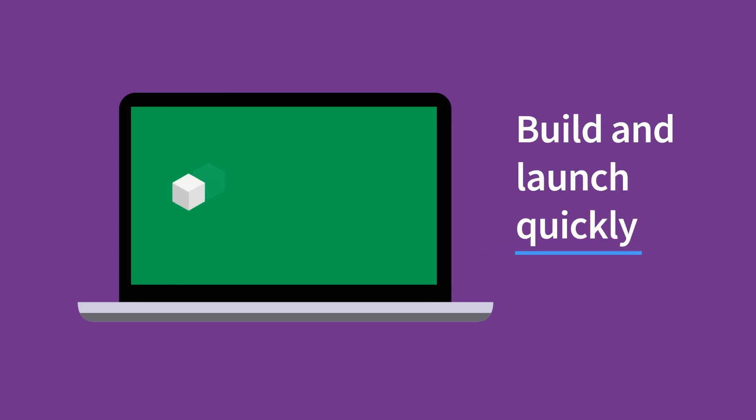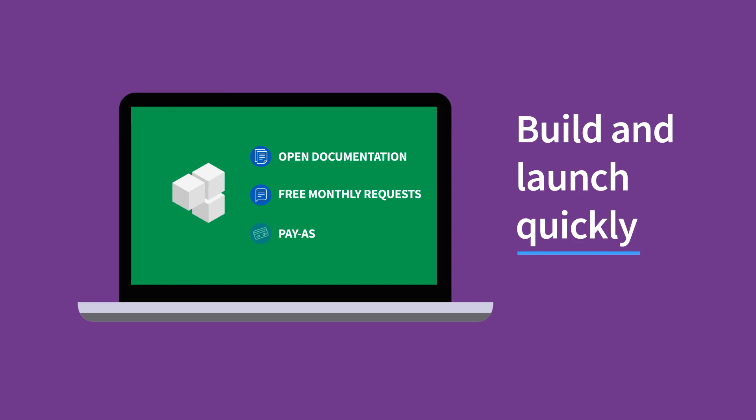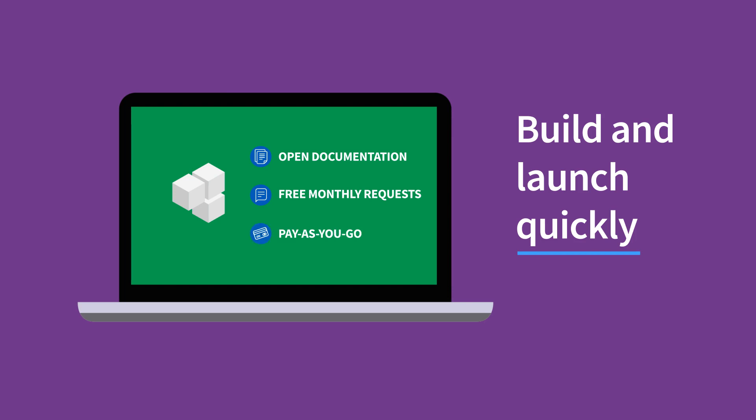You can quickly build and launch your application with the help of open documentation, free monthly requests, and simple pay-as-you-go pricing. Today, we'll see how to get started in Self-Service.